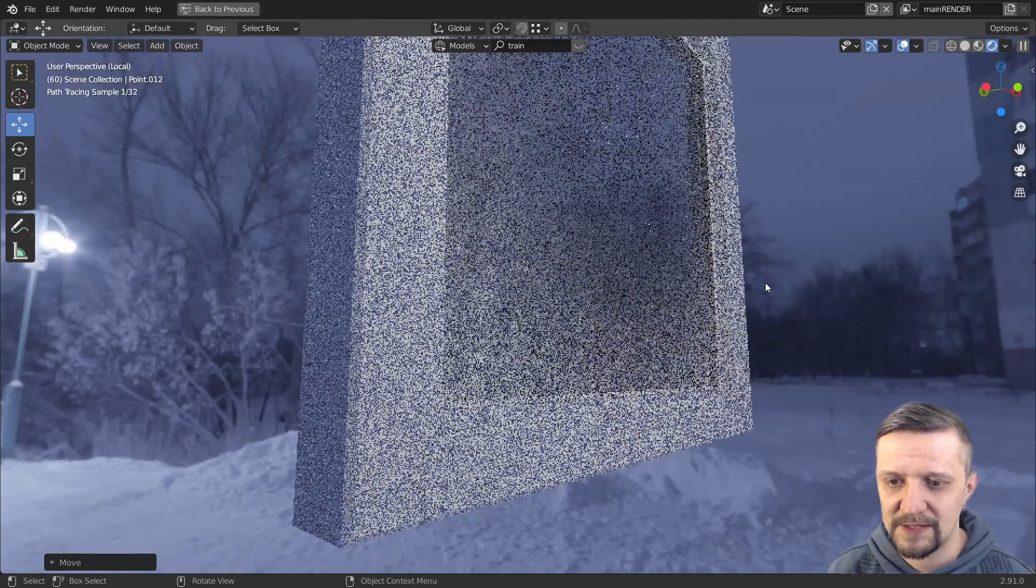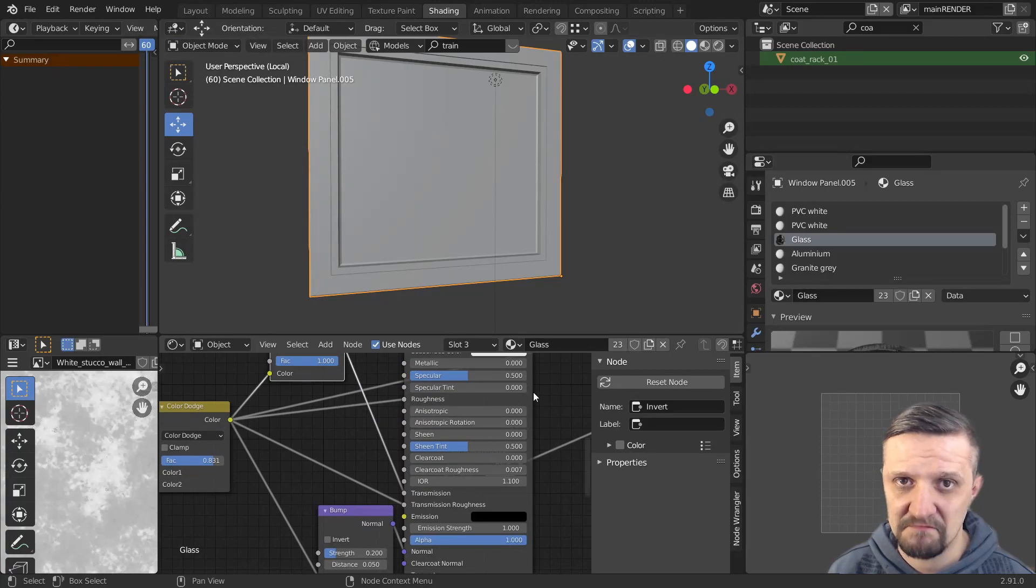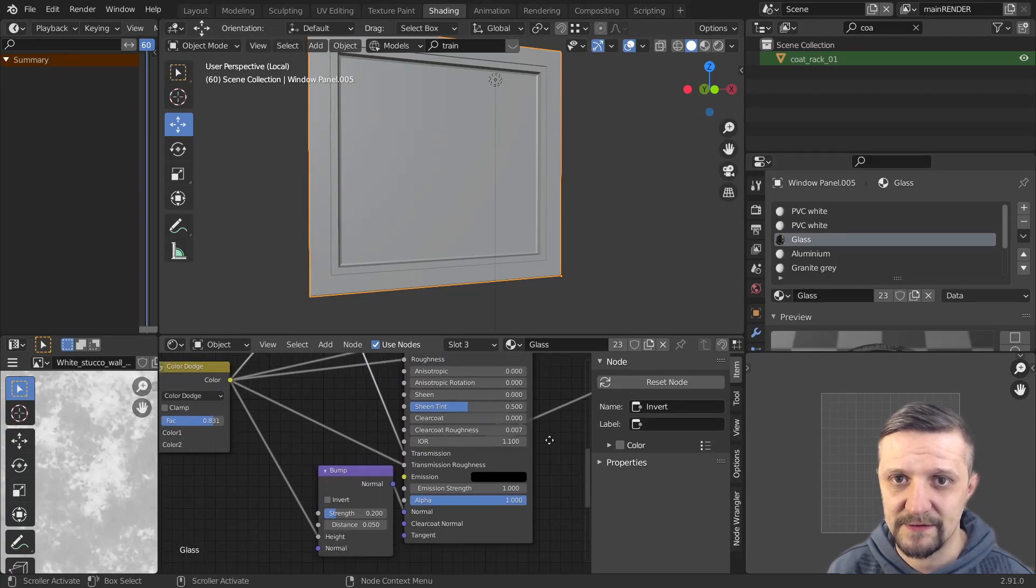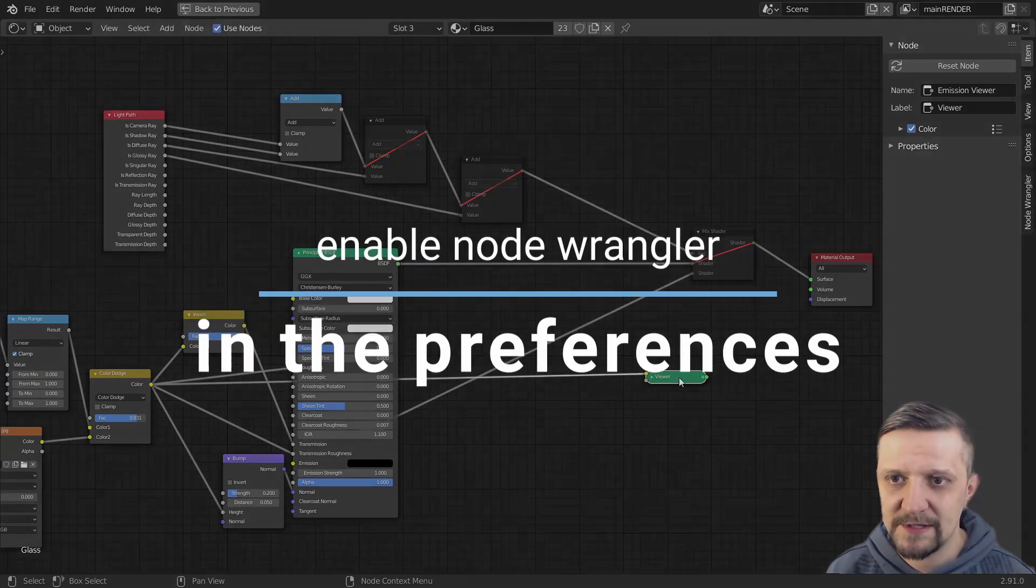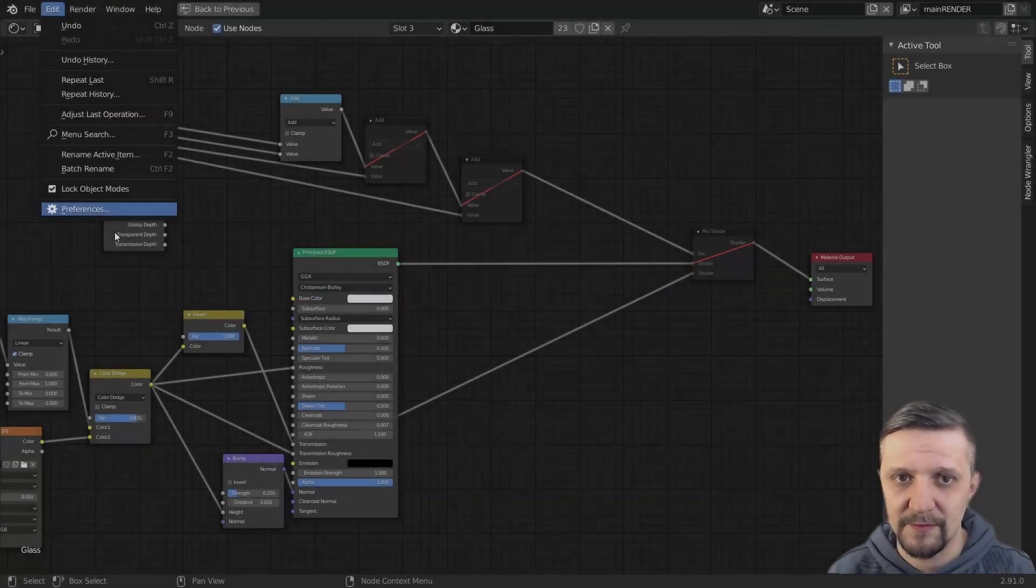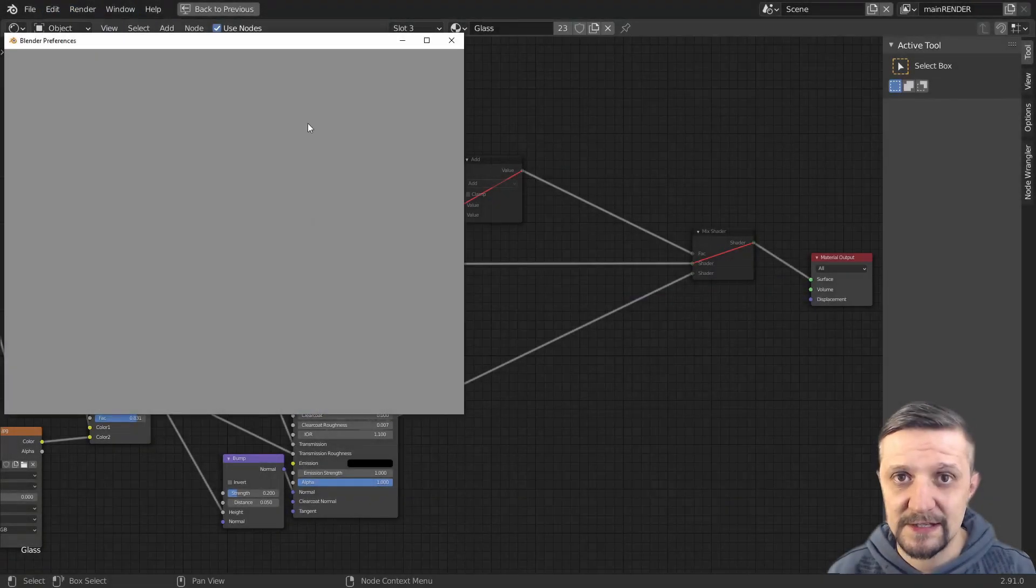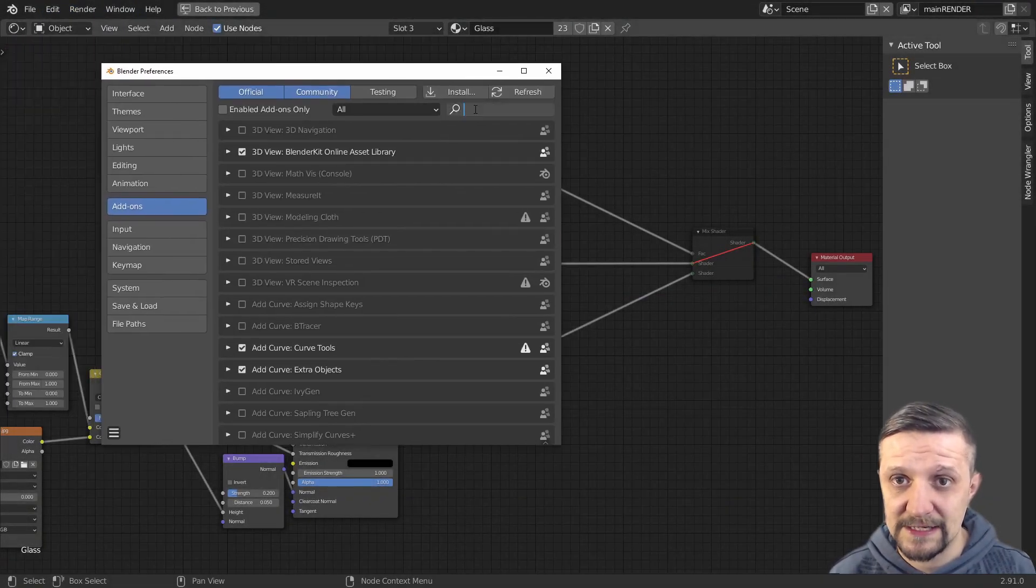It's all based around the principled shader playing with the inputs for each of the values. First of all make sure you have the node wrangler add-on enabled in the preferences as it basically allows us a few nice features with nodes.